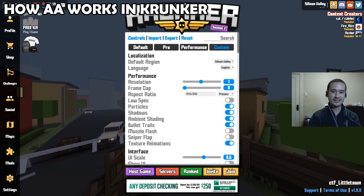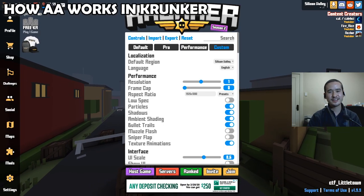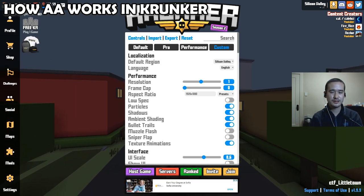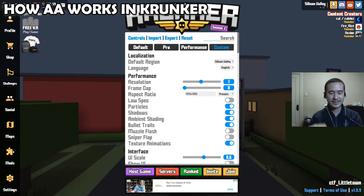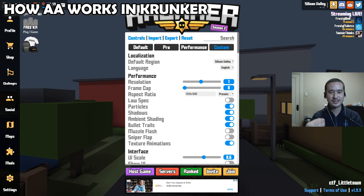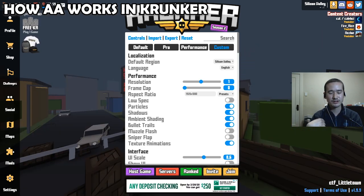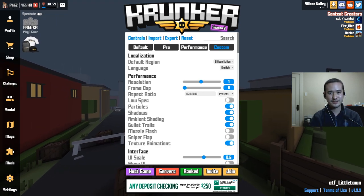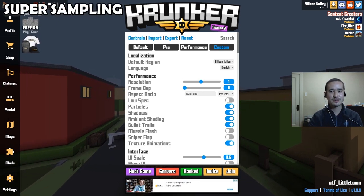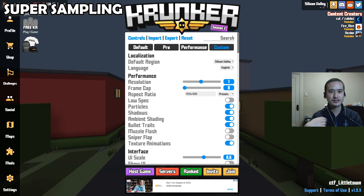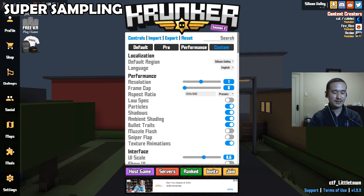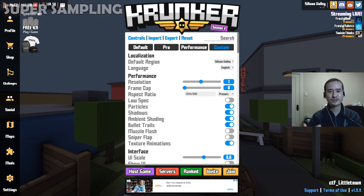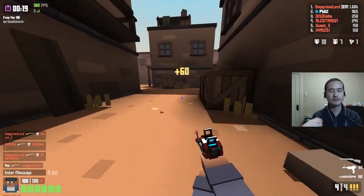But how does anti-aliasing work in Krunker? There's not actually a setting called anti-aliasing, but you can achieve the same thing using the resolution slider. In games with dedicated AA settings, sometimes they use different types of AA. I want to talk about super sampling, which renders the game at a higher resolution and then downscales it to the native resolution of your monitor. This is what I believe is happening in Krunker when you increase the resolution slider past a value of 1.